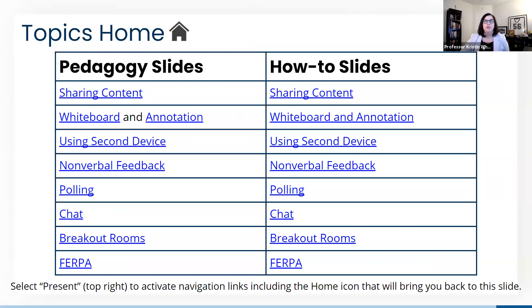After today's webinar, the slides will be shared with you. Today we're covering a variety of topics on both pedagogy and how-to. This slide can be used to easily navigate to specific topics by selecting the hyperlinks. We'll be covering sharing content, whiteboard and annotation, using the second device, nonverbal feedback, polling, chat, breakout rooms, and lastly FERPA.